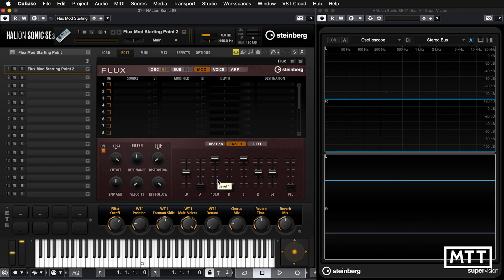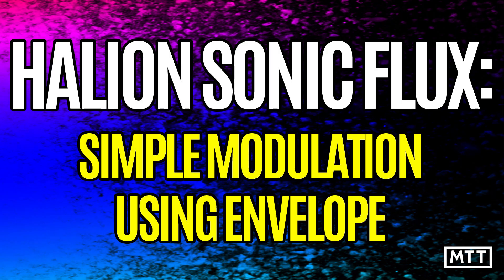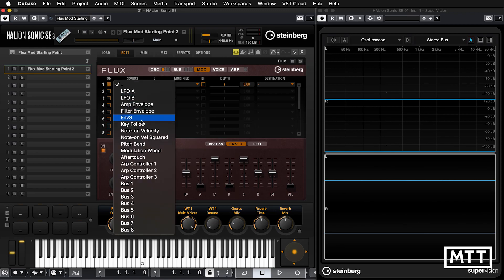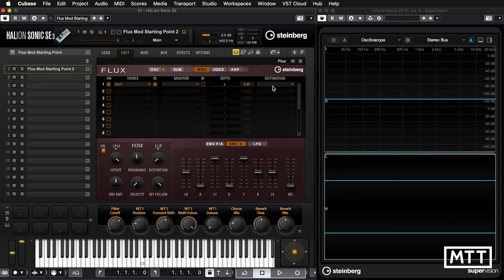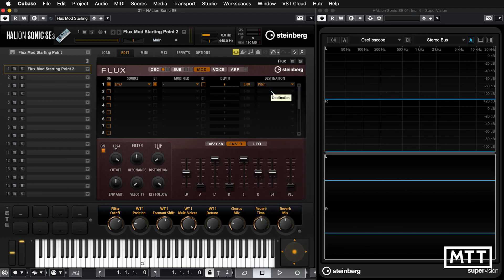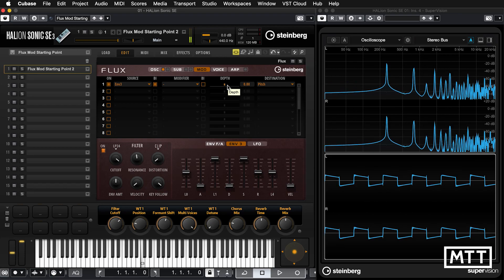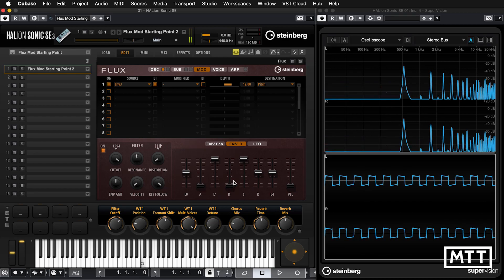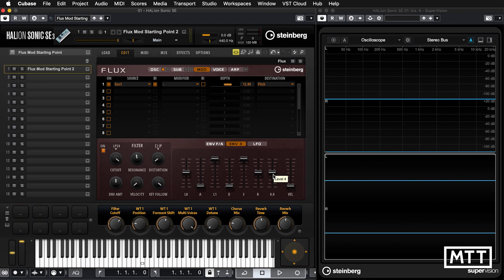With that set up, we're going to pick Envelope 3 as our source — first thing we do is turn it on and it gets enabled. Our destination, to make it obvious what's going on, we're going to use pitch — the global pitch for all our oscillators. At the moment it does nothing, but if I set the depth to 12 — a nice octave — we can see this is working. It jumps straight to 12 because the attack time is zero, so it goes there instantly. The release time trails off at the end.